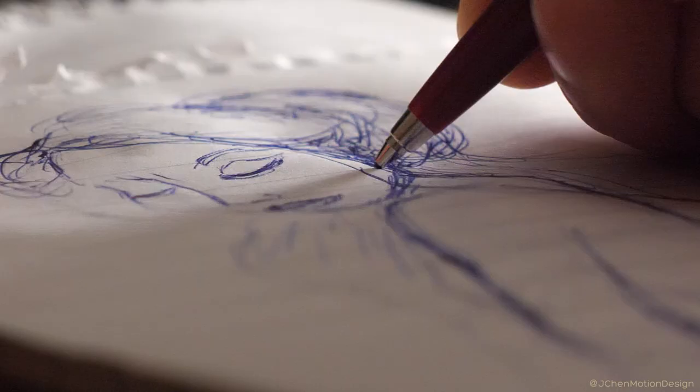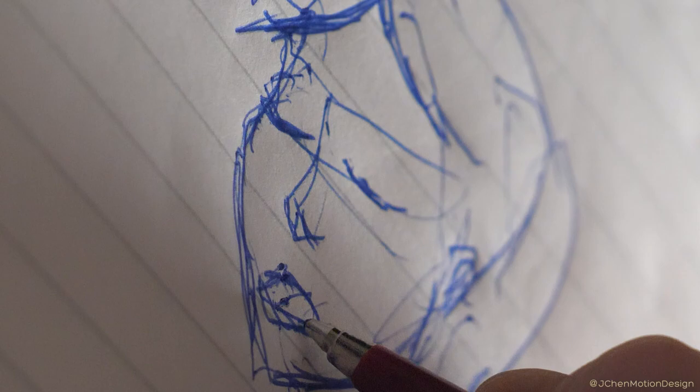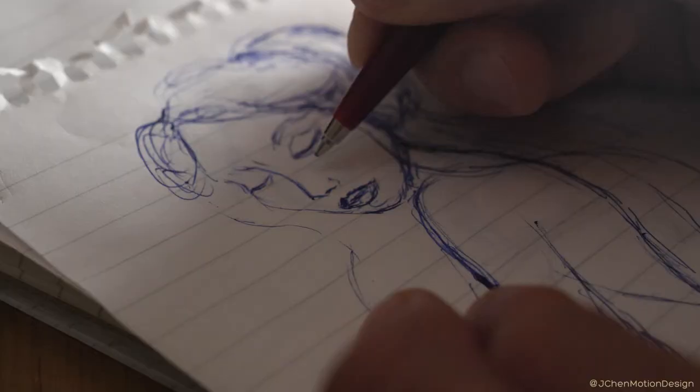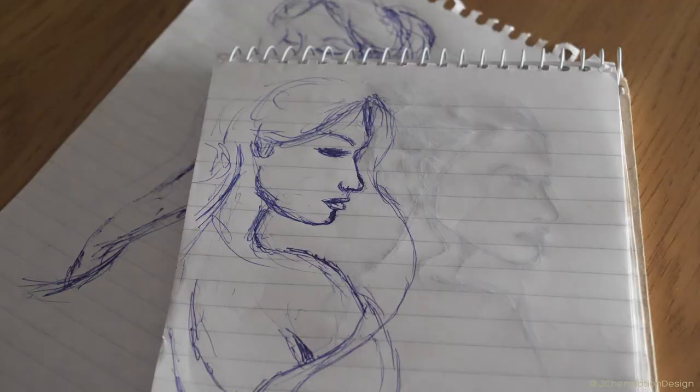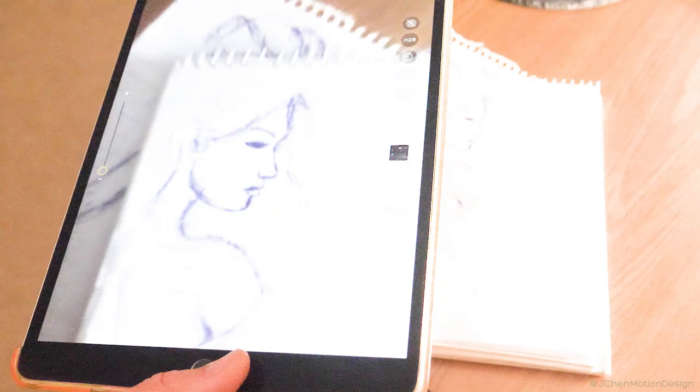For initial ideas I prefer to draw on actual paper. Lots of sketch studies help the creativity get going. These two pictures are heading in the right direction so I'll take a snap and start working in digital.